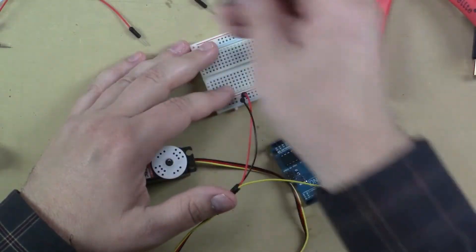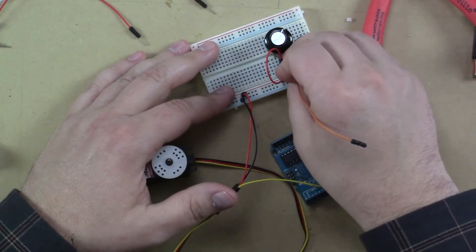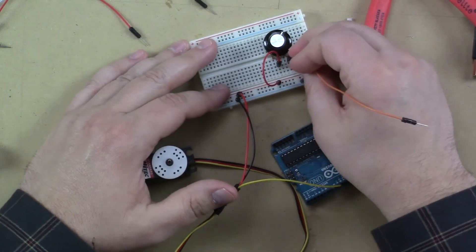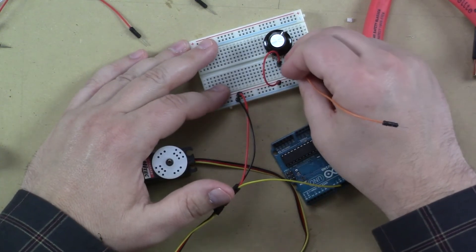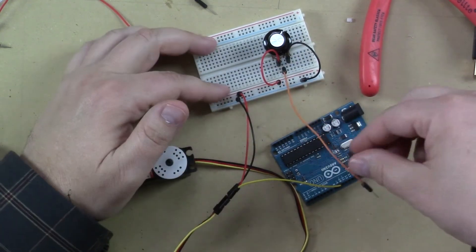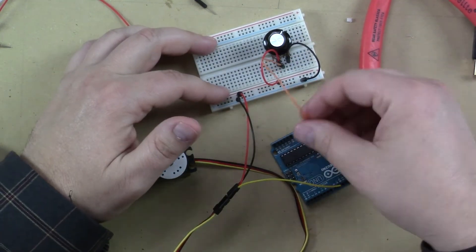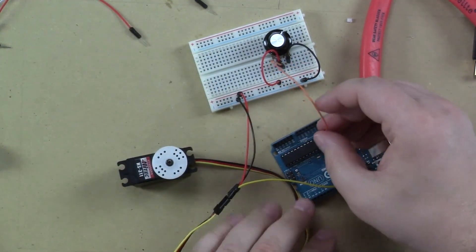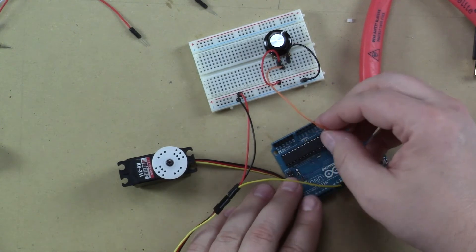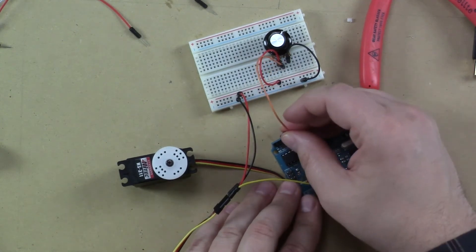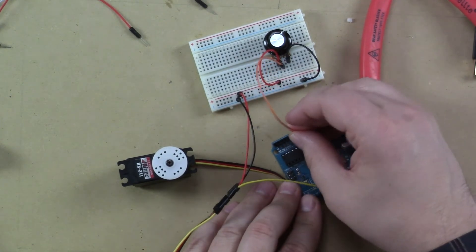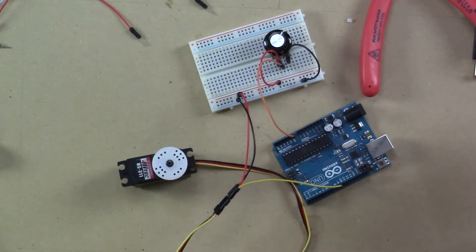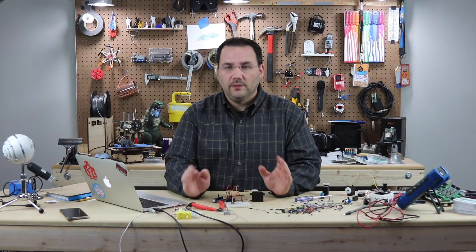And then we'll use orange for the potentiometer signal. And we'll just make sure we get it in the right one. And I happen to know in the knob code that it's looking for analog zero. So now we have everything wired up. Let's test the board and upload some code.